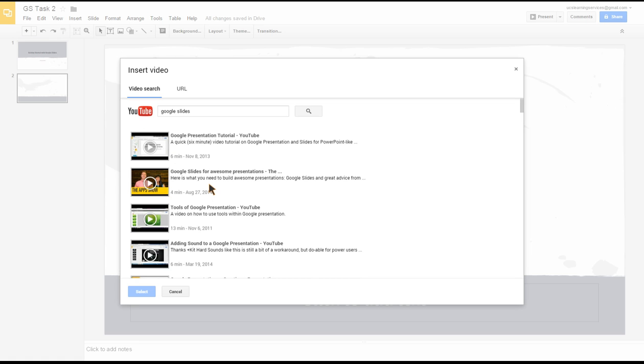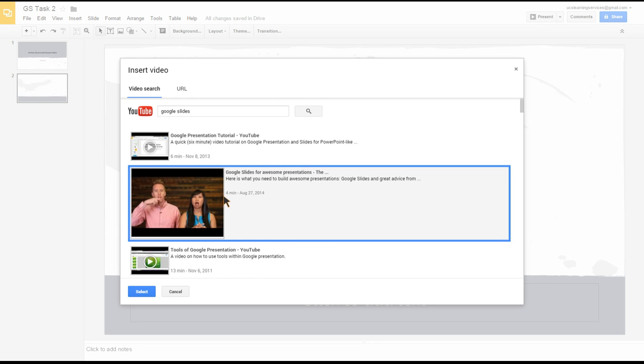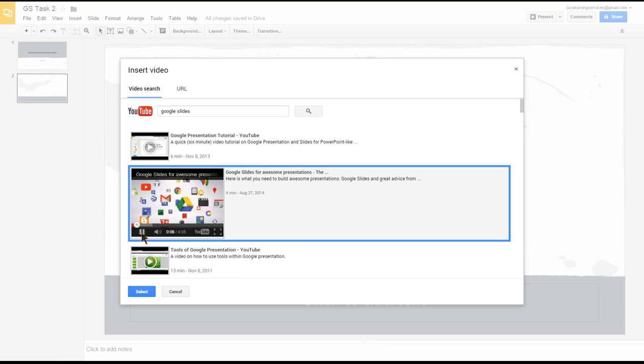I'm going to click on the video. It's now given me a slightly larger view of the video, and the video is playing, so it's giving me a bit of a preview. If I click pause, that will stop there again. I could scroll down and choose another one.